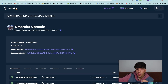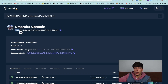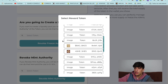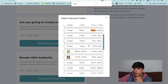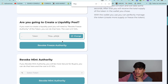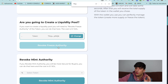Take into account that we can only revoke the freeze authority from tokens we have the authority over — meaning tokens that we have created. Here we have the token we are going to use. As you can see, this is my wallet and this is the mint authority, so I can do it. I also have the freeze authority, so I'm going to copy the beginning of the address and look for it. This one is the token, so I can select it and I only need to click on revoke freeze authority.